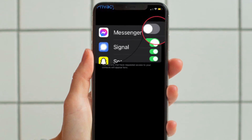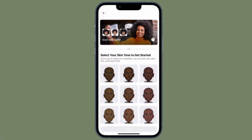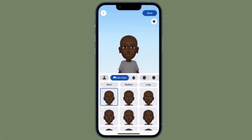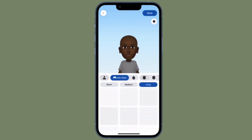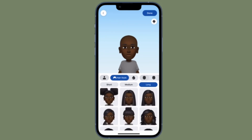Now all you have to do is simply turn off the toggle located right next to Messenger, and you are pretty much done. From now onwards, Facebook Messenger will not be able to access your iPhone contacts.